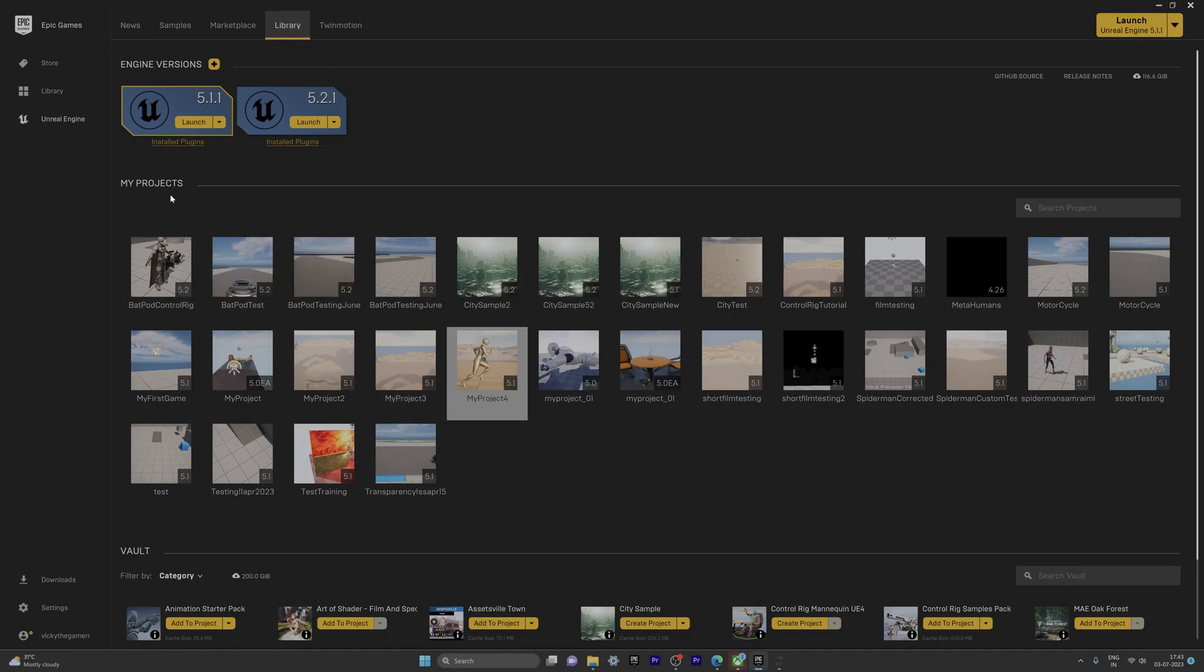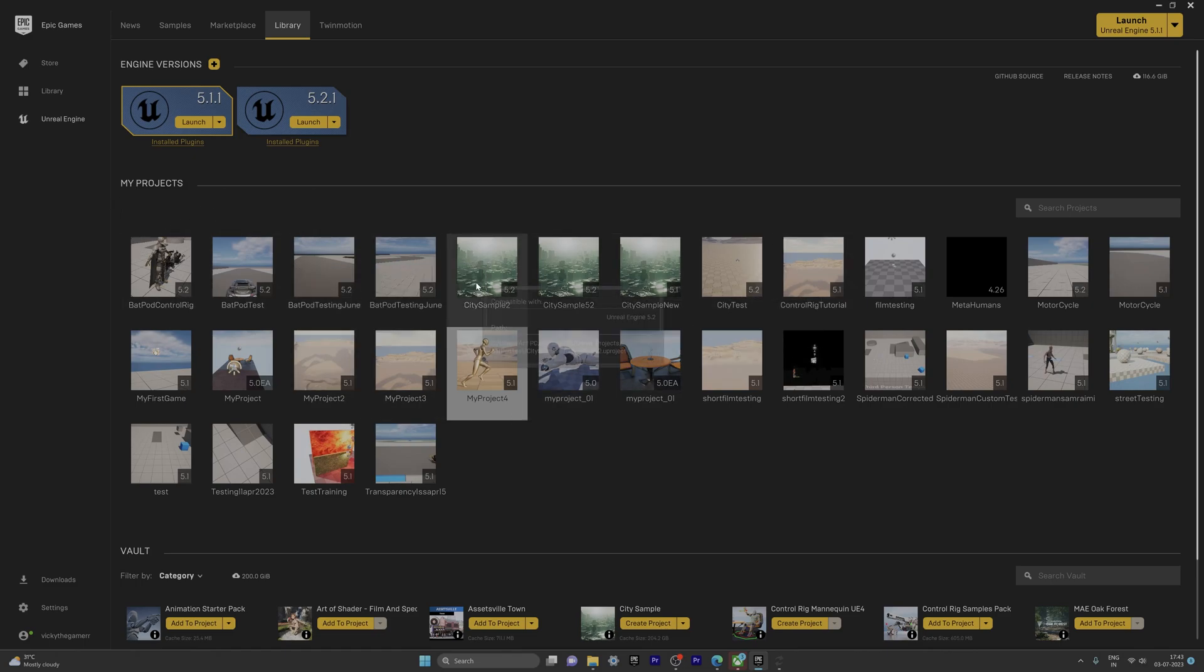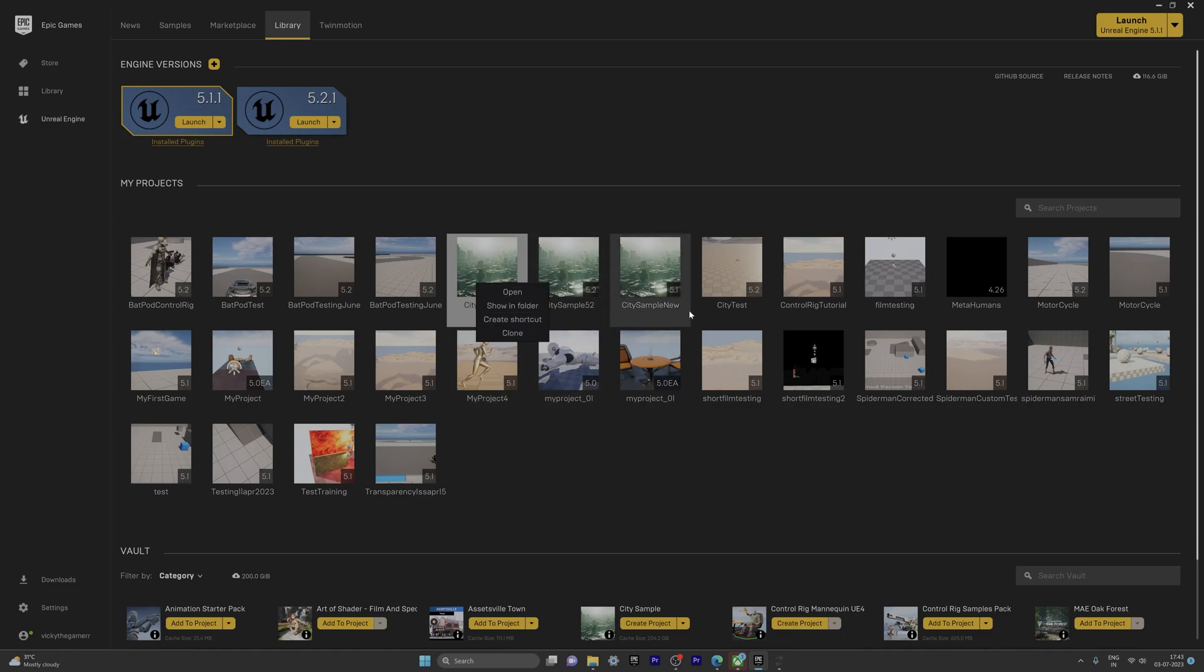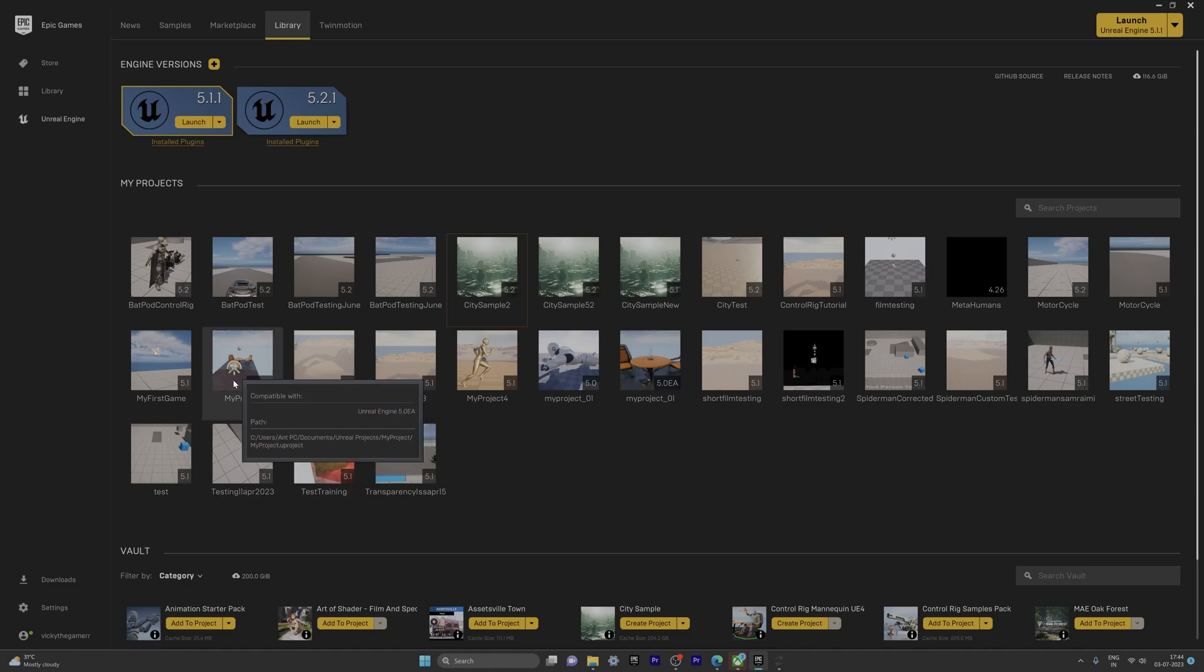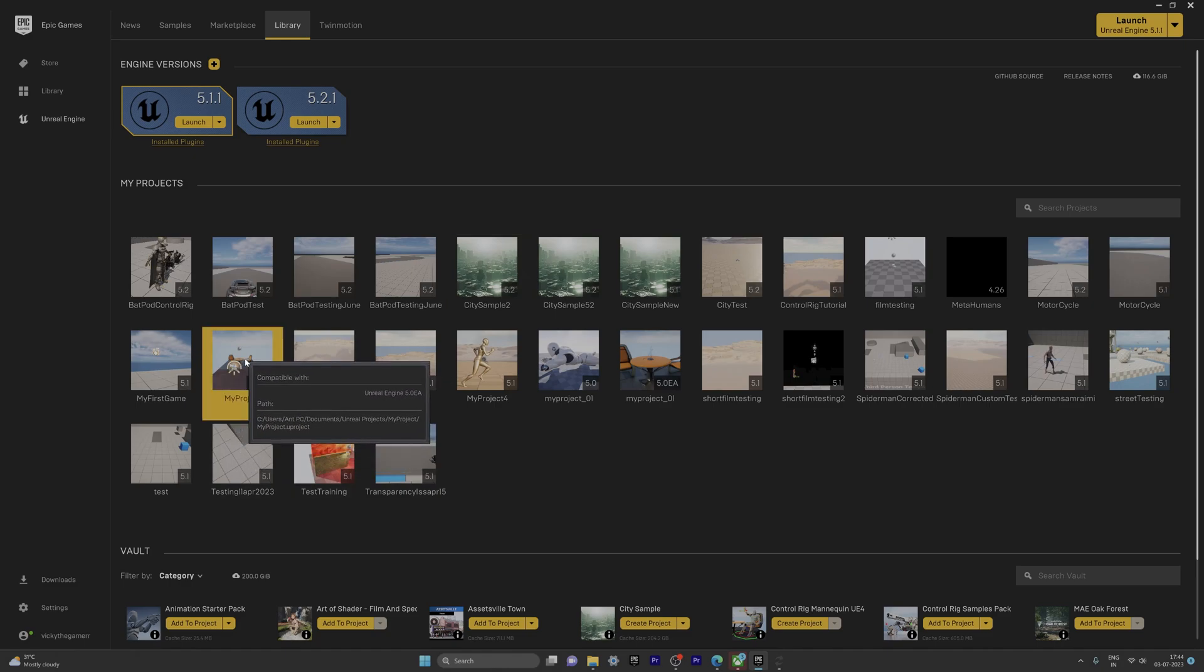Go to Library. Whatever projects we have created will be displaying under My Projects. There is no option to remove or delete any of these projects. For example, I want to remove these projects.